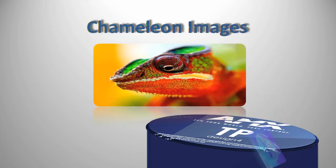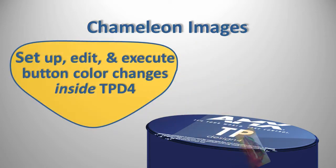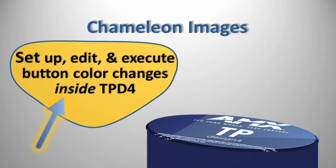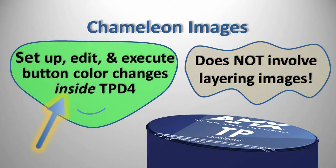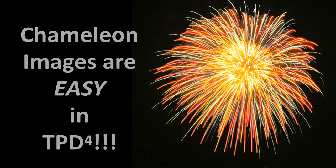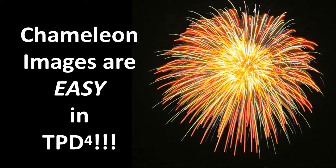Set up, edit, and execute chameleons directly in TPD4. These do not involve layering multiple images to achieve the effect of button color changes. Modifying and creating chameleon images in TPDesign 4 is easy.